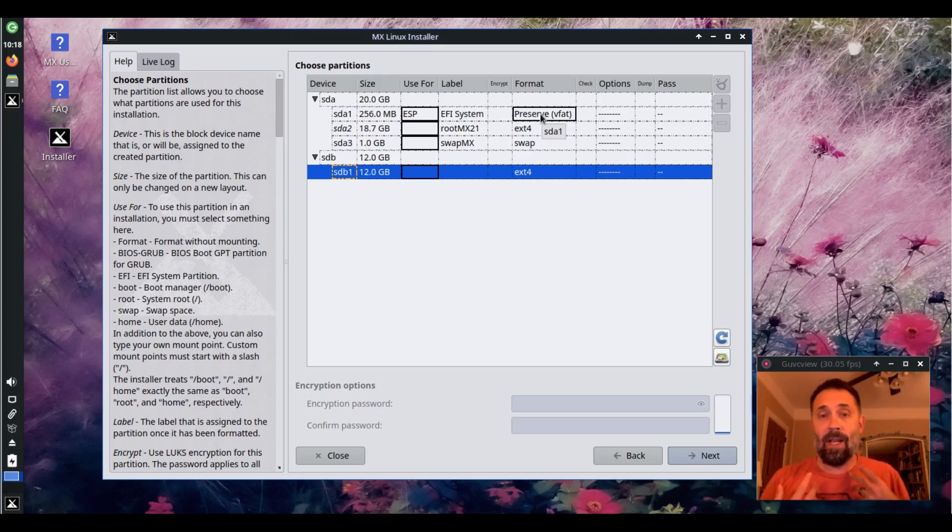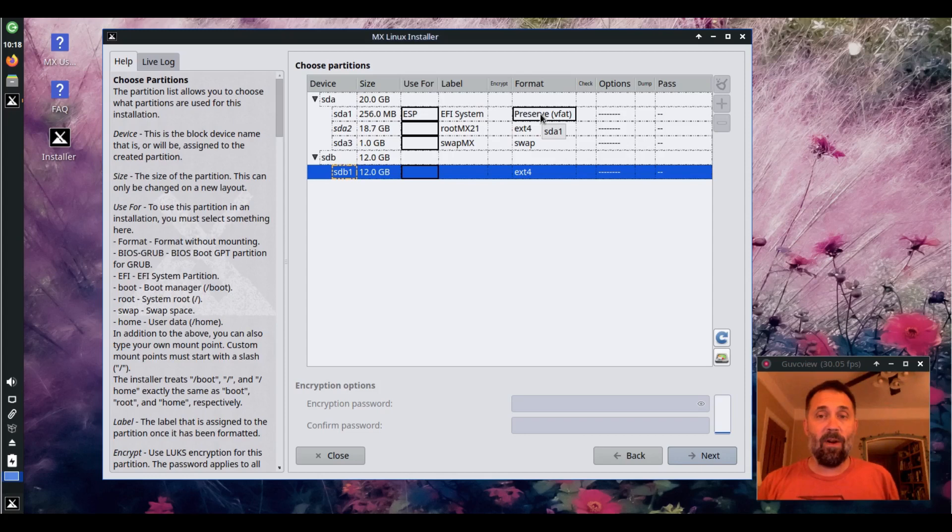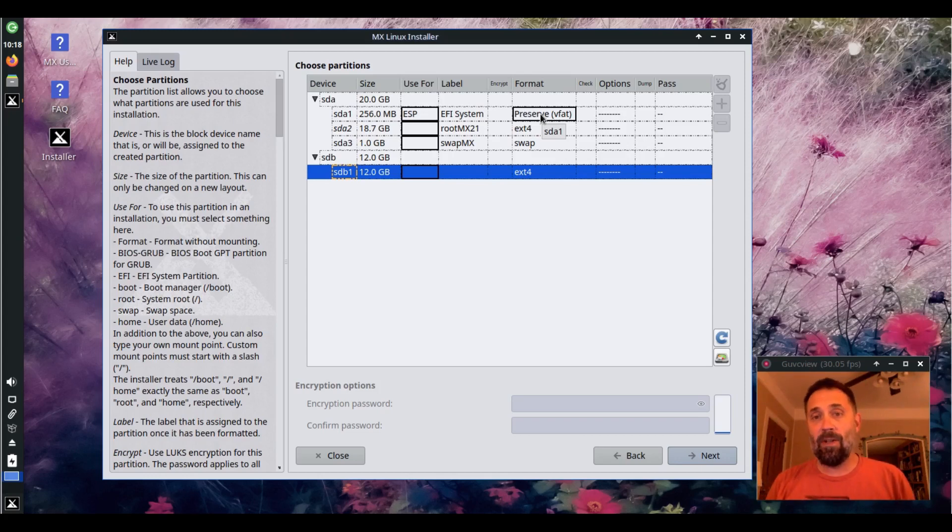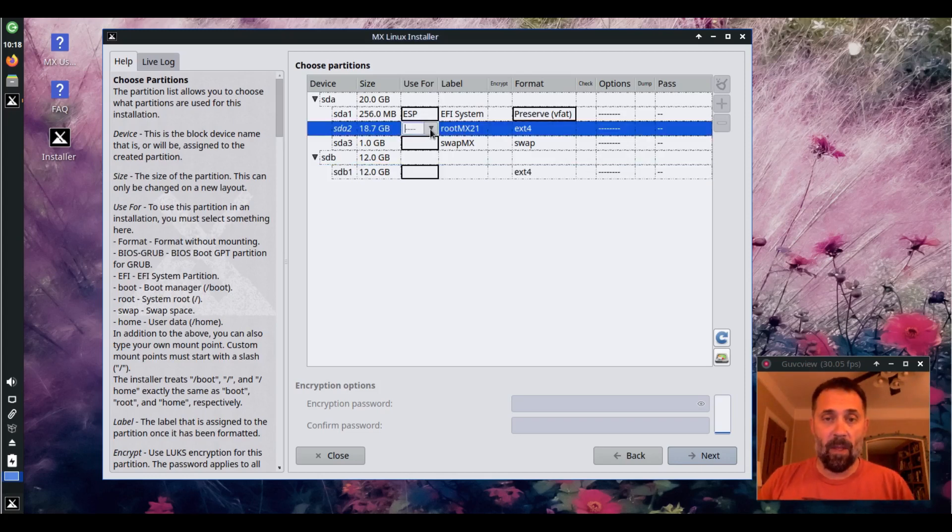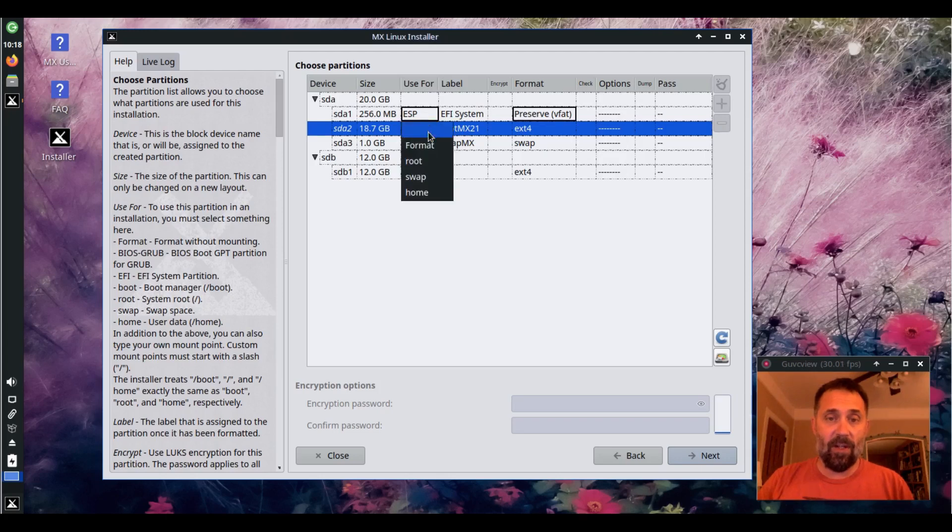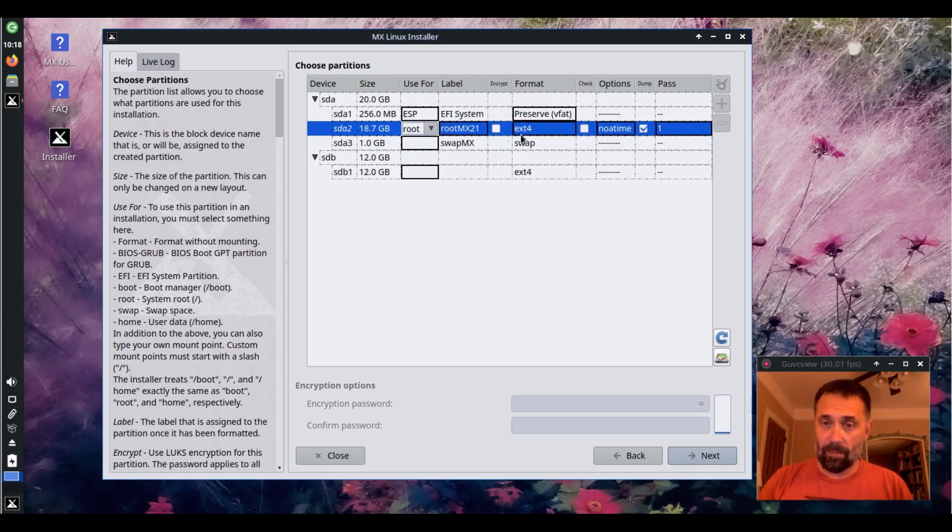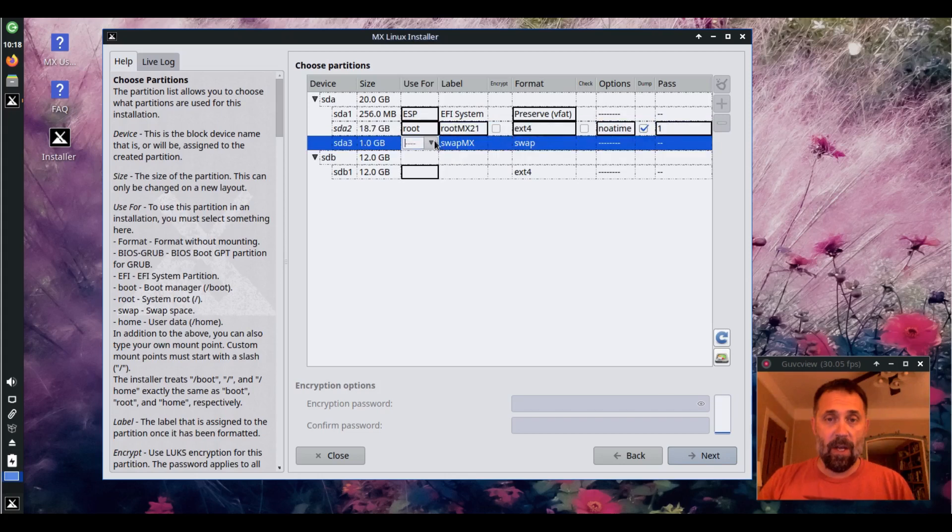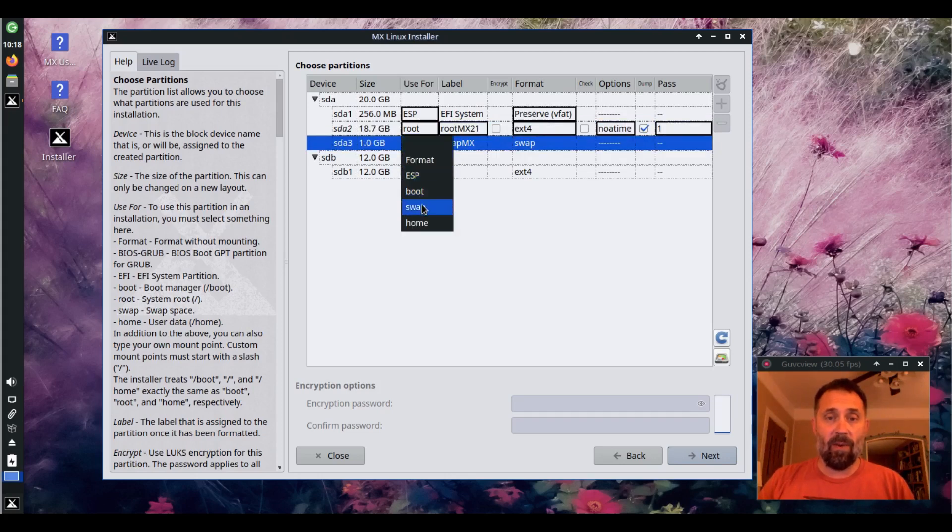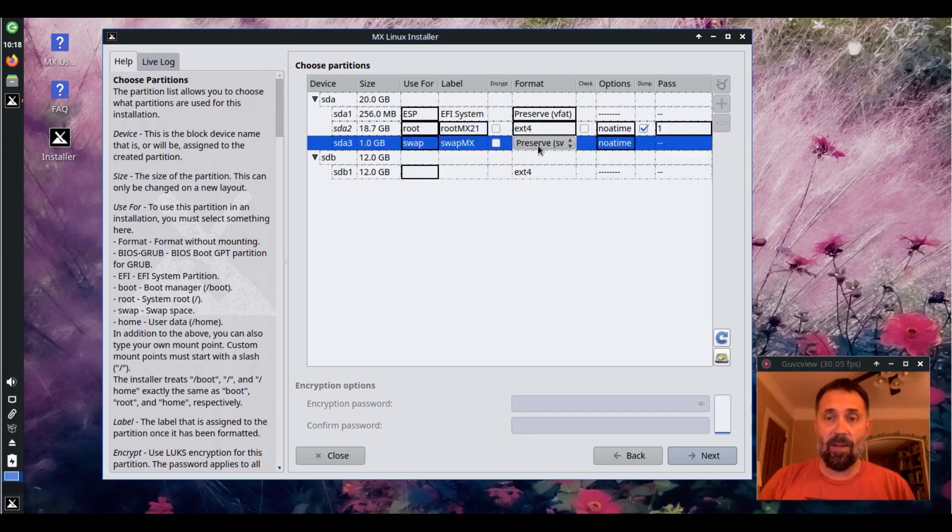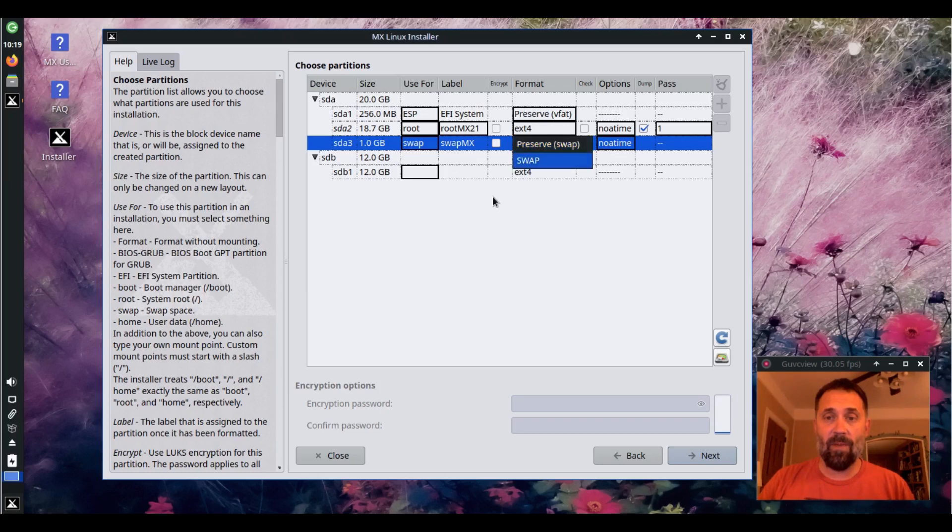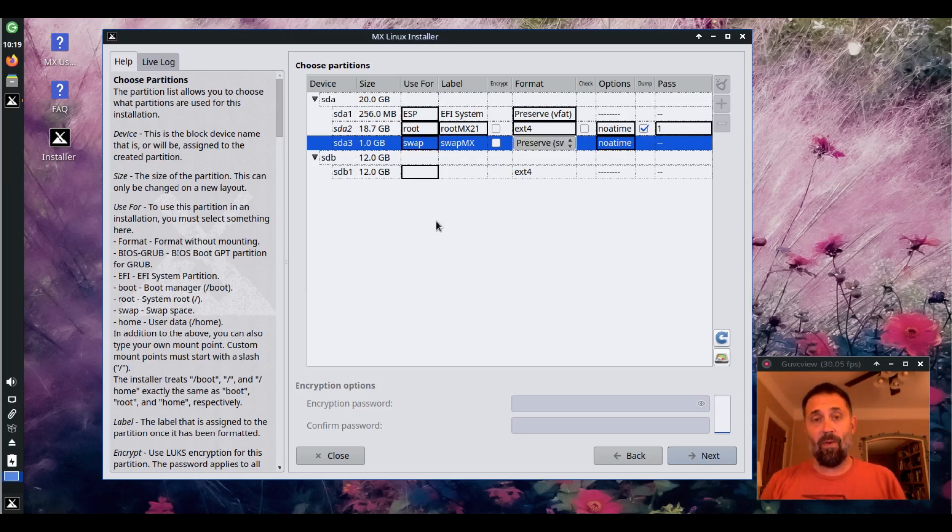So an ESP by default is not going to be formatted and a swap partition by default is not going to be formatted. So I'm going to choose SDA2 as my root and it's going to be EXT4, that's fine. And then SDA3 I'm going to use for swap and you can see that the preserve option is set there as well. So those items will be formatted.